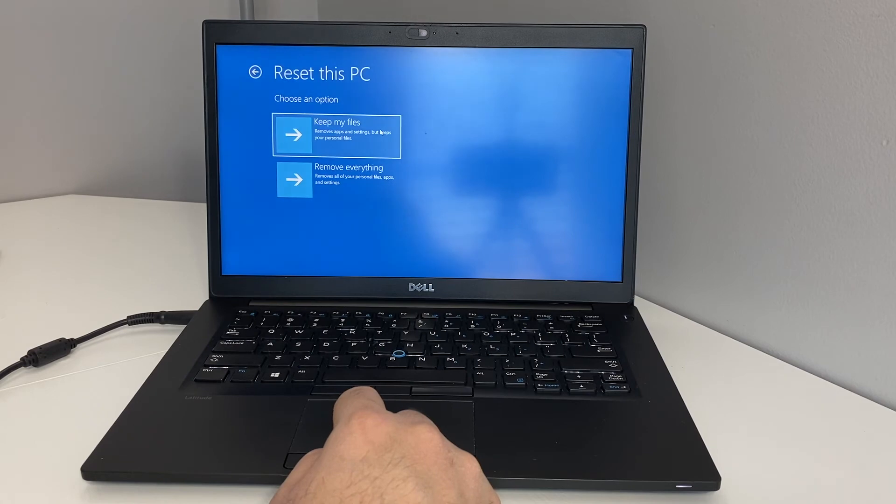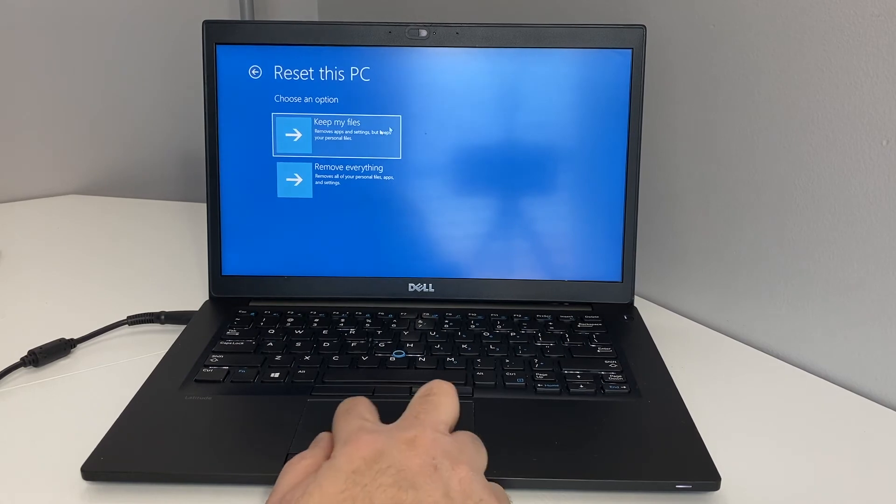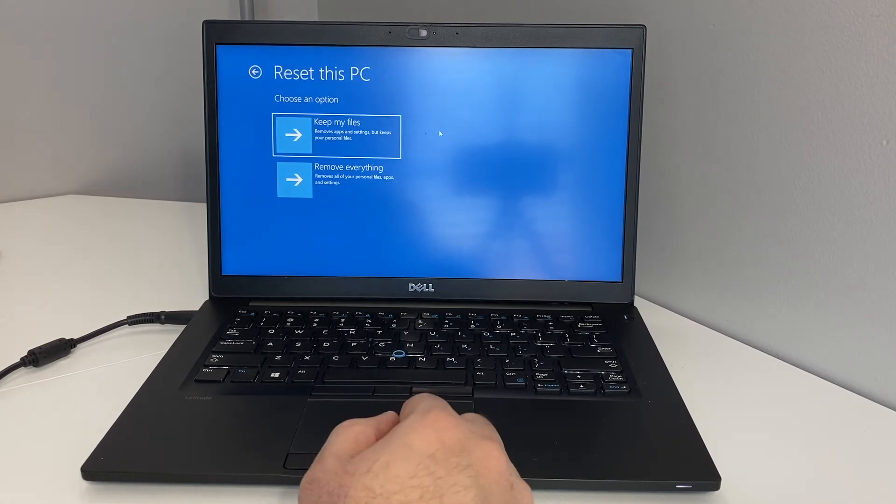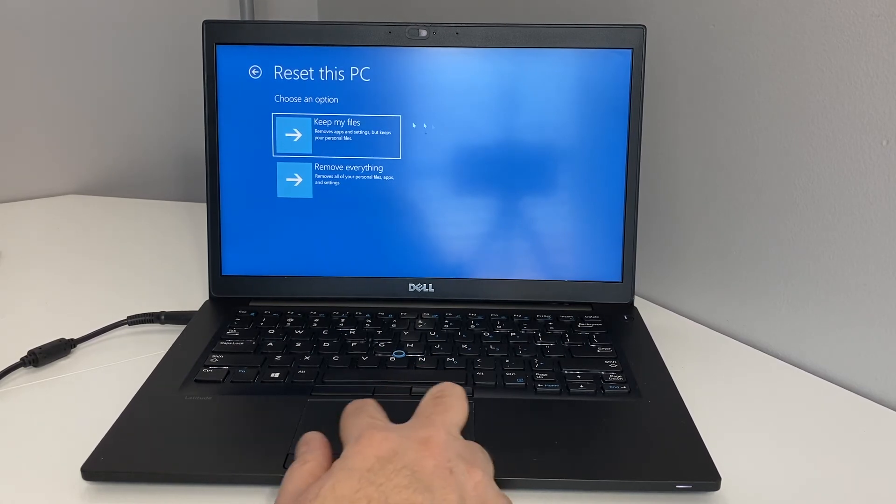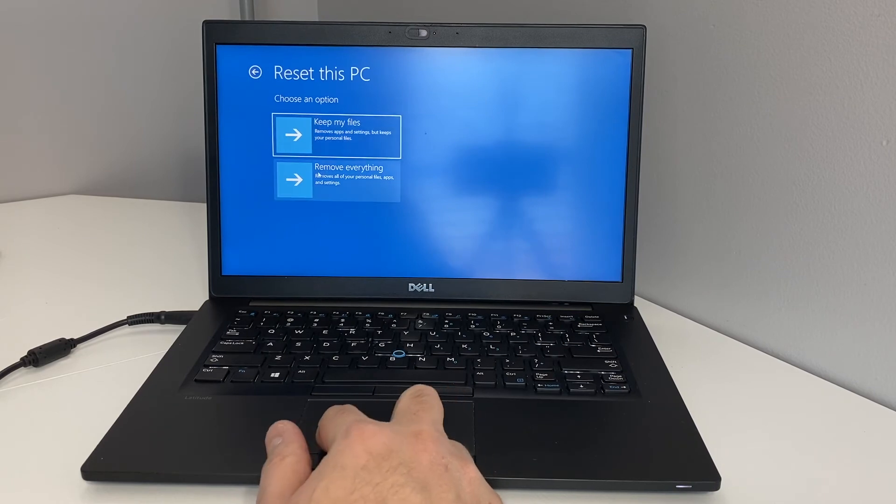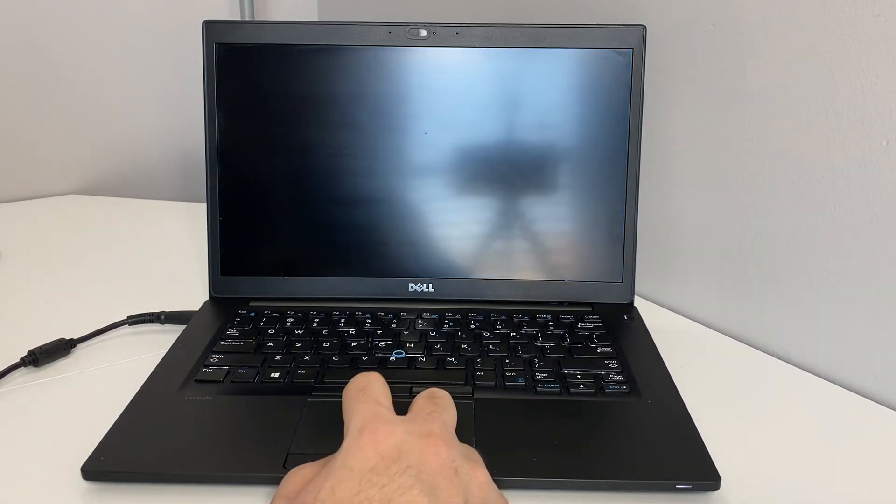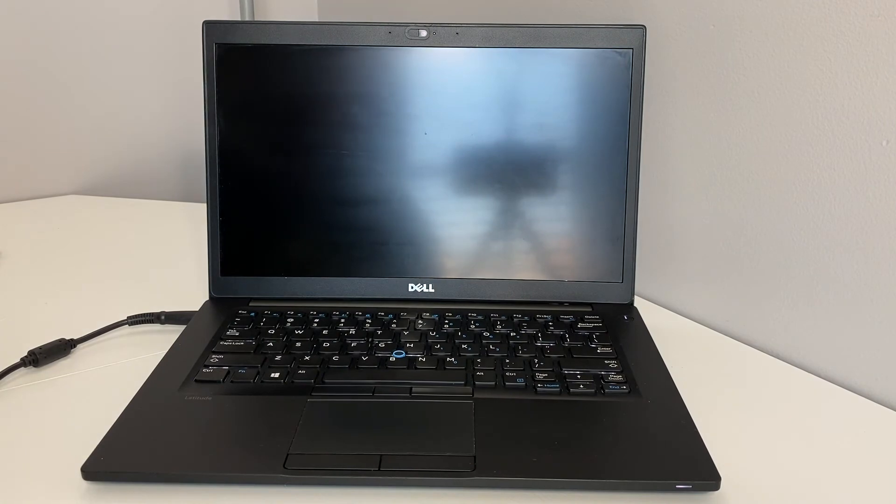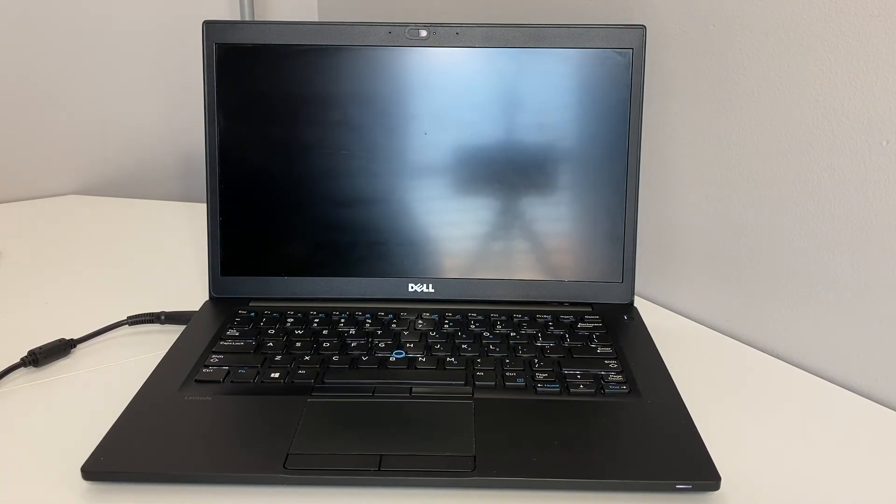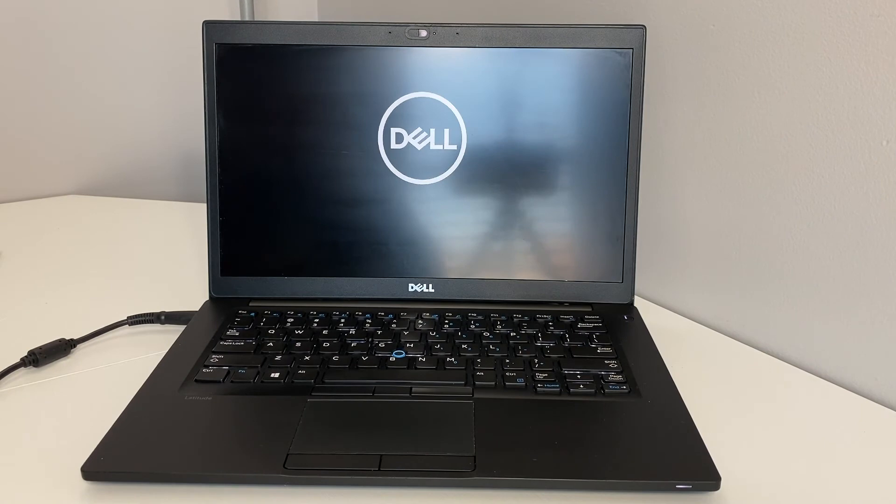This gives you two different options: keep your files or remove everything on this PC. So it depends on what you want to do. You can go ahead and select the option that you would like to do. It's going to restart the computer, then it's going to take you to another menu and I will show you what to do next after that.